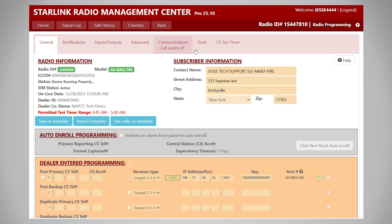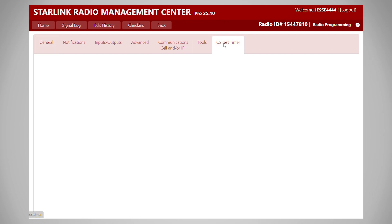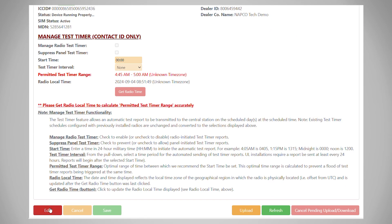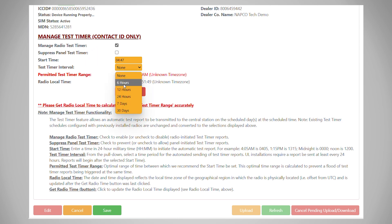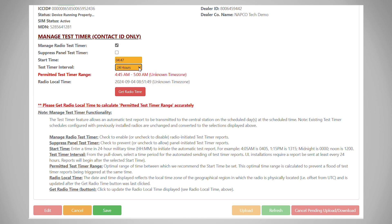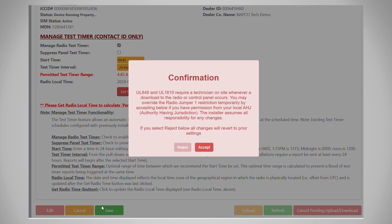Now that our changes are downloaded, we can go to the CS test timer, which is the last step. Press edit, manage radio test timer. It will automatically fill in something in the permitted time range, set your interval to whatever you need, and press save.